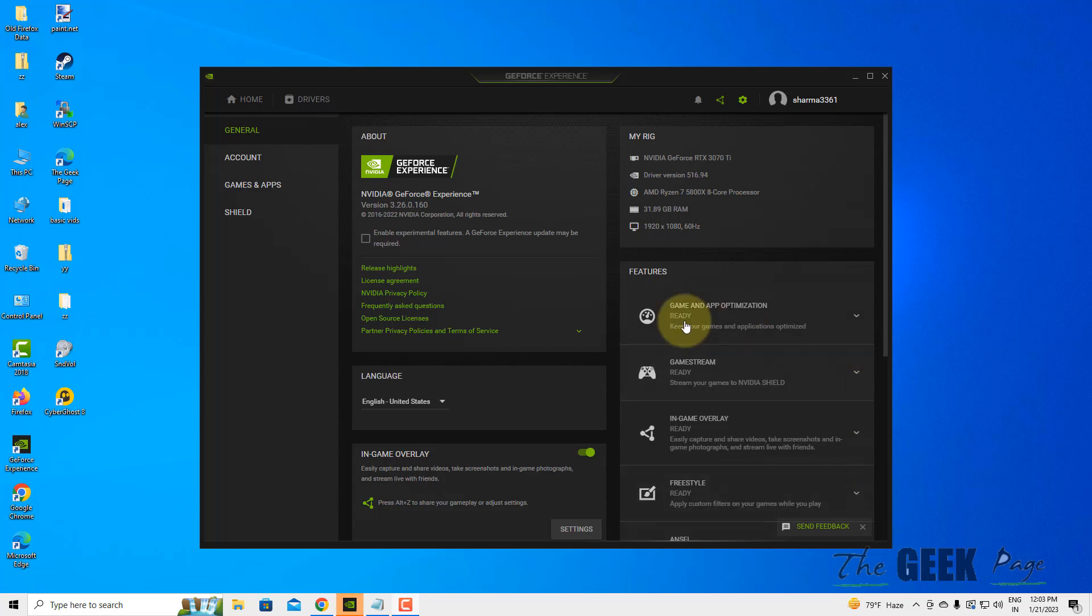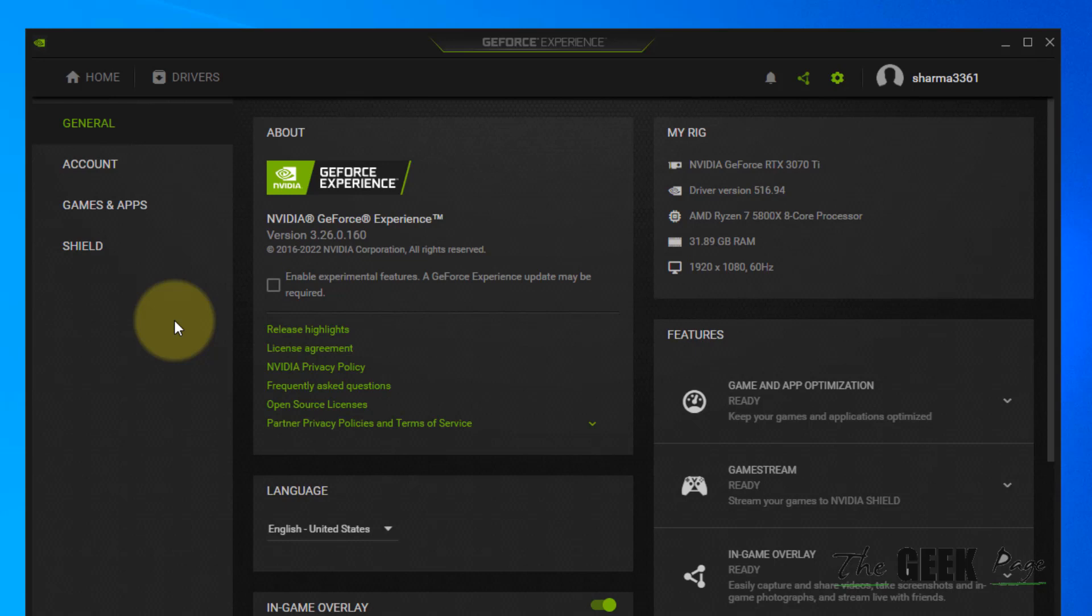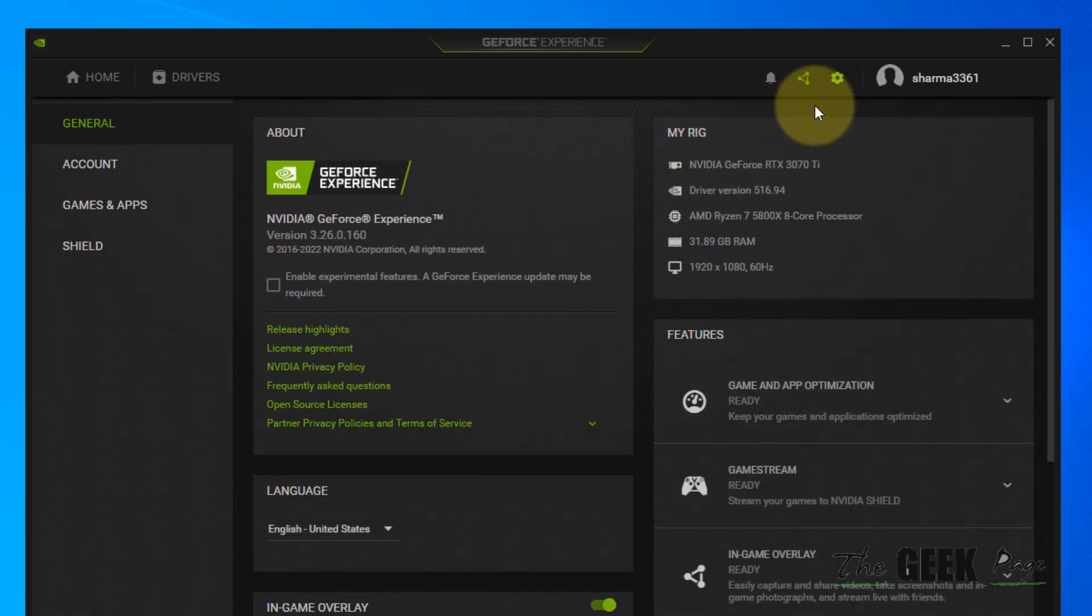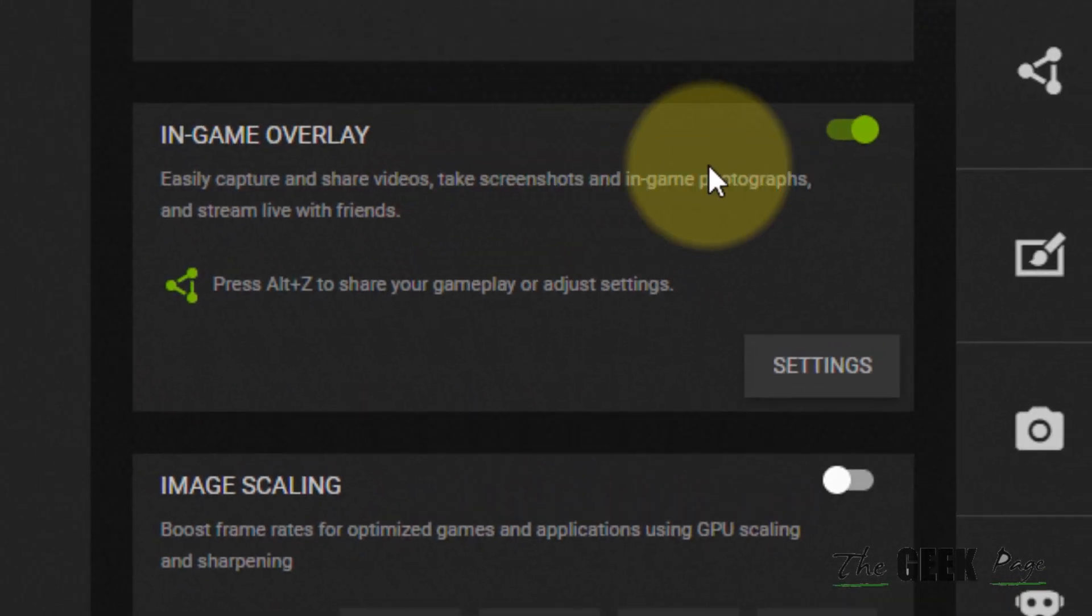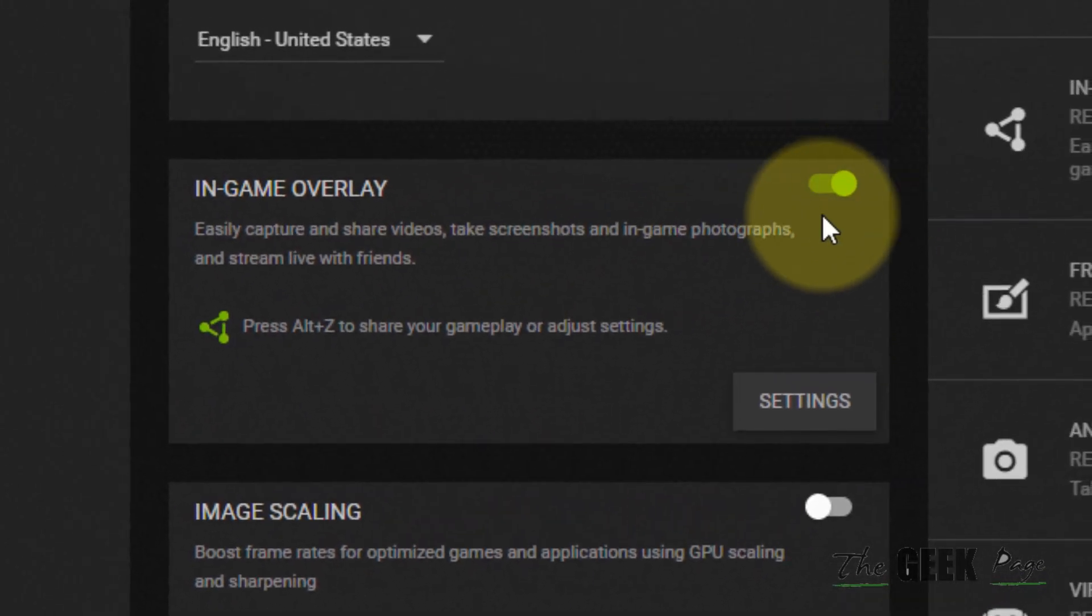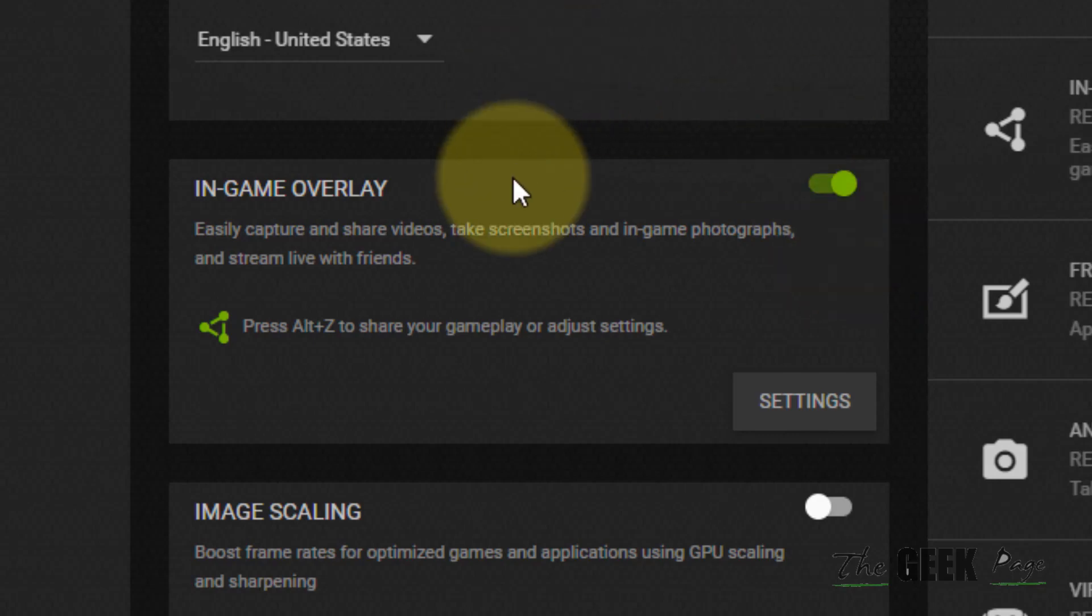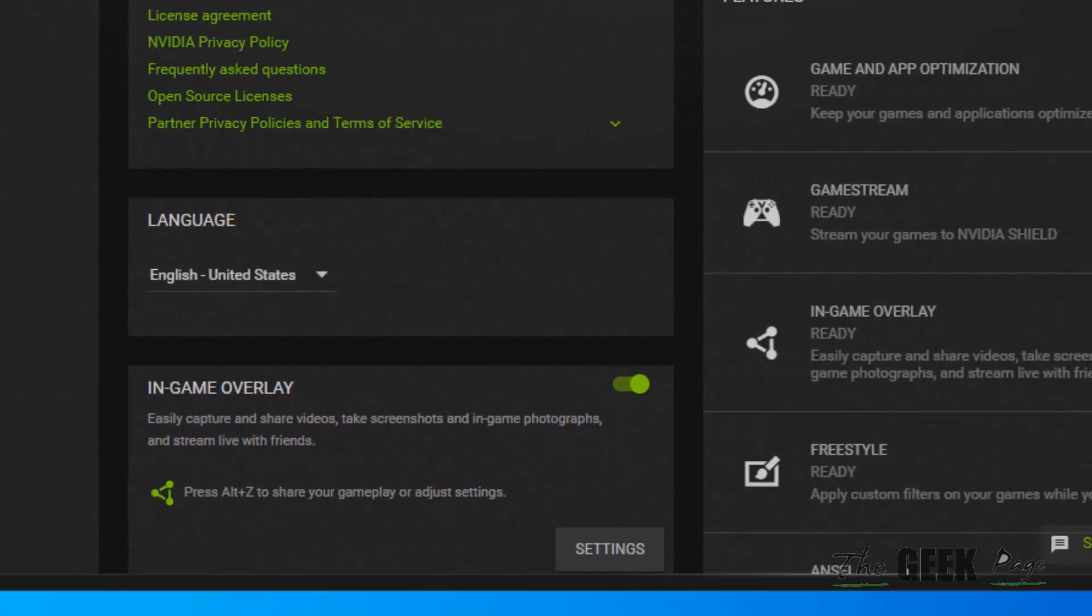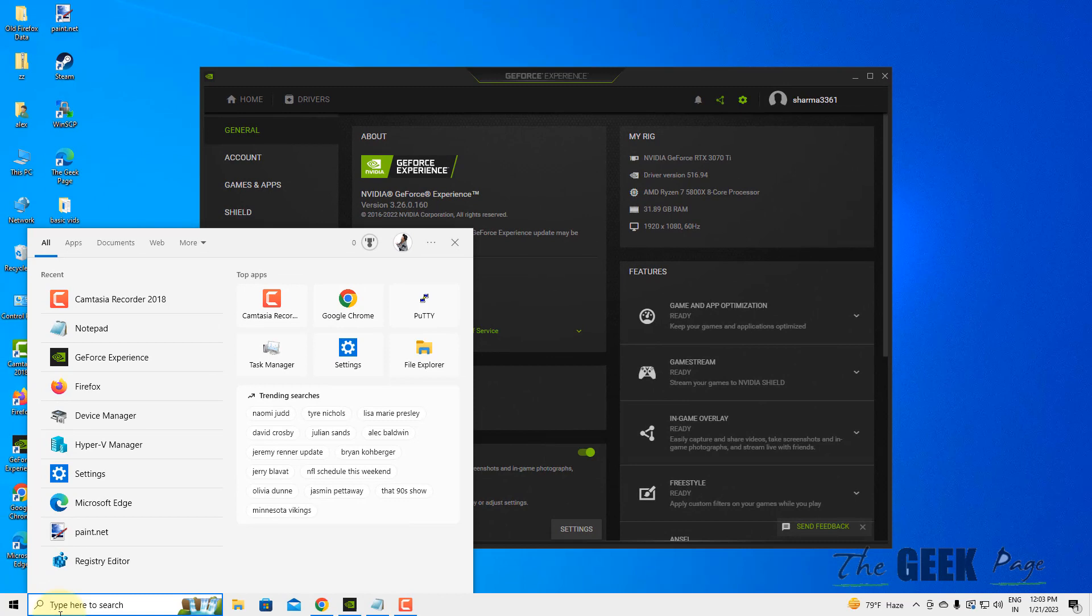Hi guys, if game overlay is not working on GeForce Experience, even if you click on settings, go to general, and have turned on the in-game overlay, and it's still not working, here is the fix.